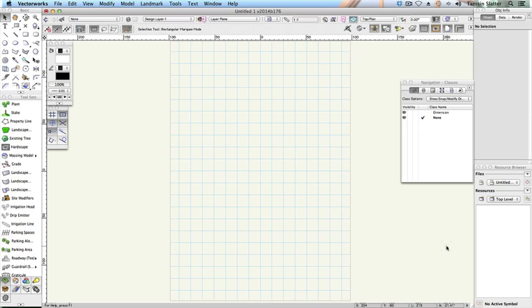The term resource in Vectorworks is a collective name for a variety of different elements including line types, symbols, tiles, renderworks textures and much more. In this movie, you will add the landmark specific resources as favourites so you can quickly gain access to them from any file.